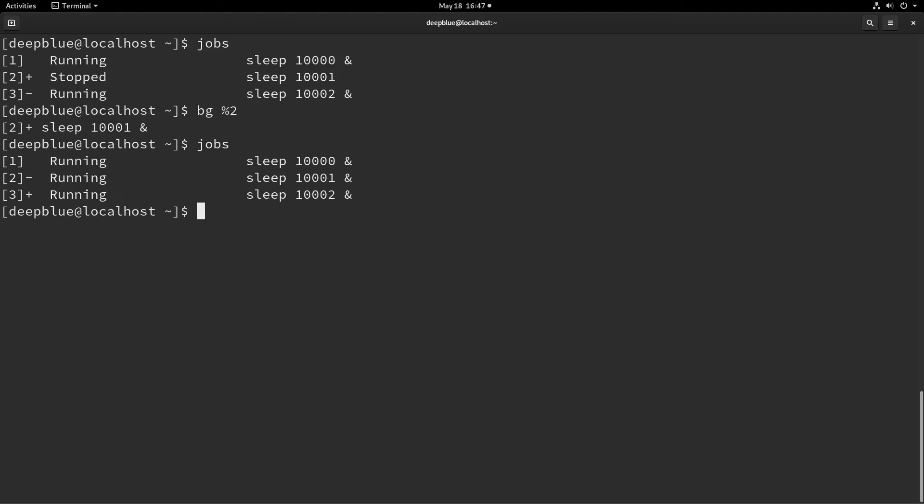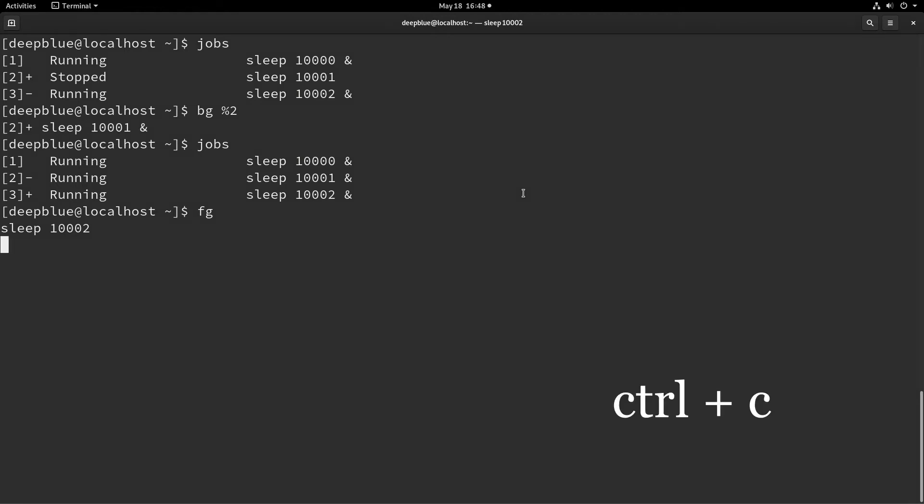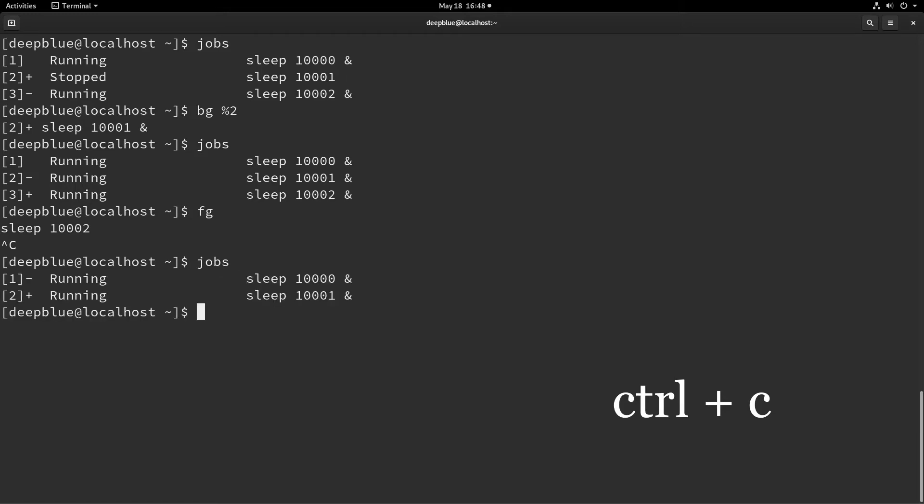So there's a couple things here. Let's go ahead and take a look at foregrounding again. So if I just do FG, it's going to bring back number three, because it's got the plus. So you can see sure enough, 10,002 came back to us. Now, if I want to cancel that job, I can do a Control-C and that basically breaks the job. So it's not there anymore. Do a jobs and see that sure enough, it's not running.